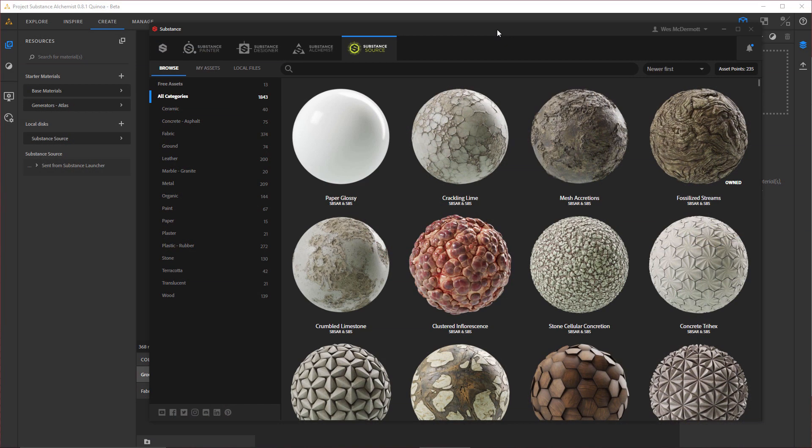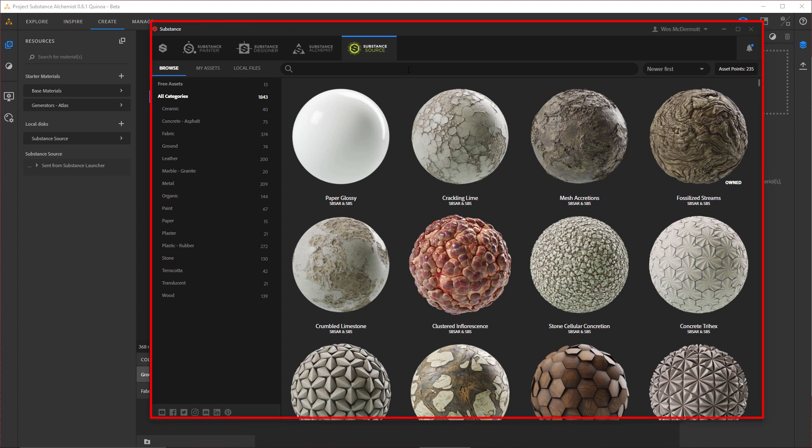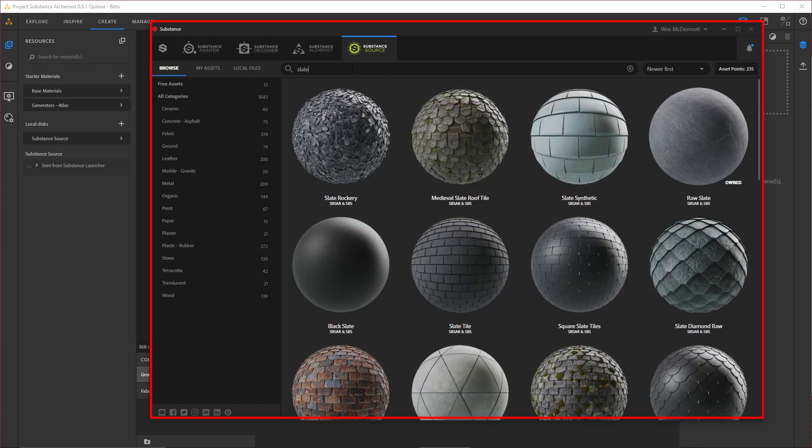Now I'd like to demonstrate this feature with a practical example. Let's build a material from scratch using Project Alchemist and assets from Substance Source. So here I have the Substance Launcher open and I'm under the Substance Source tab. I'm going to do a search here for Slate and I'm going to end up using this Raw Slate Material.